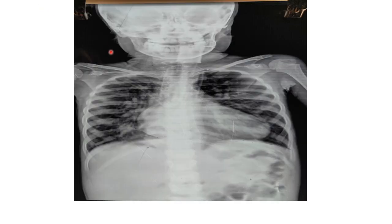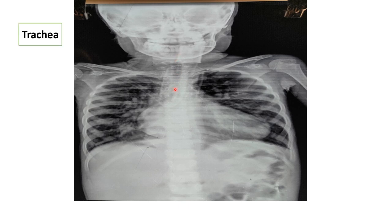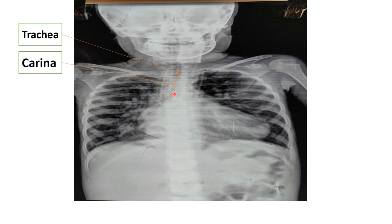After view, exposure, orientation, and checking whether the film is taken during inspiration, we comment on the soft tissue, starting from the trachea. In this picture you can see the trachea, and below it is the carina — where the trachea bifurcates into the right and left bronchus.